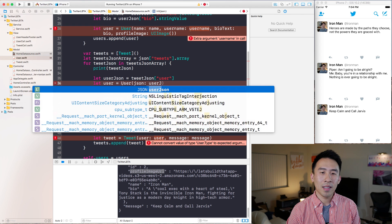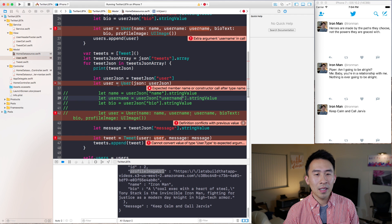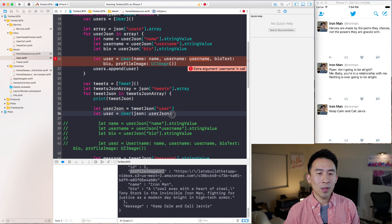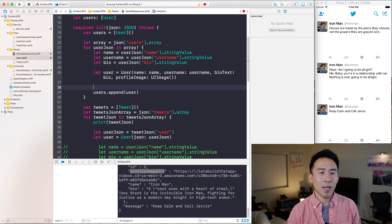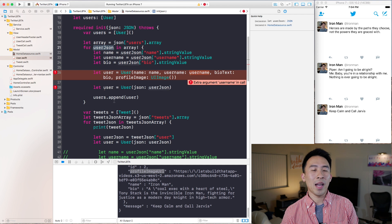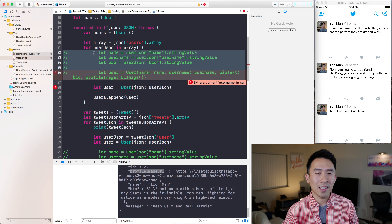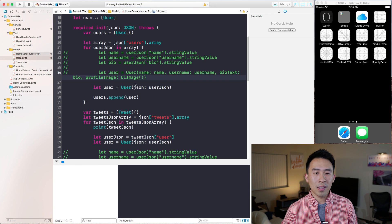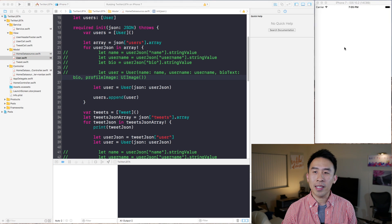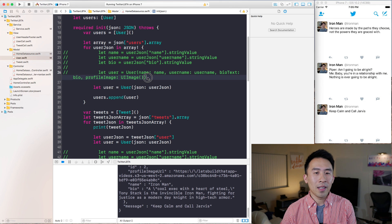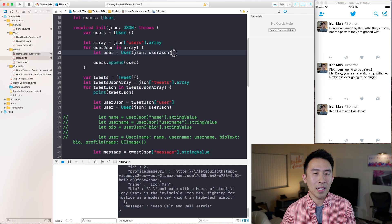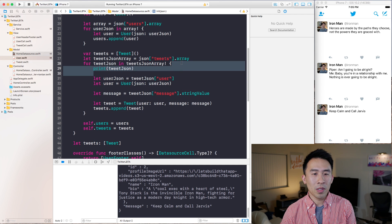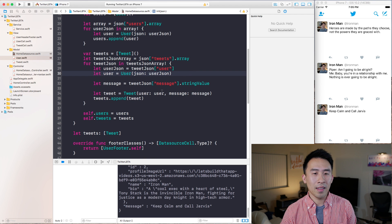Now that we have this JSON constructor, we can replace the old user construction with just `let user = User(json: userJson)`. Building the project confirms everything is okay. I'll use the same single-line constructor in the users array loop as well — because all the variable names match, it just works. Replacing the old multi-line code with this single constructor, the app still renders the exact same thing: the list of users up top and tweets down below. Now I can delete all those old lines, which reduces it to just two clean lines.